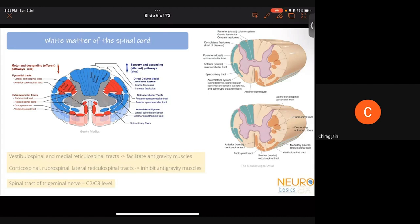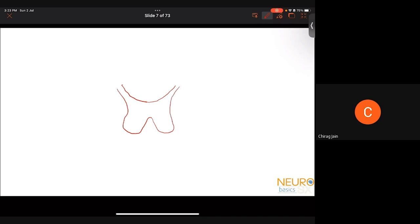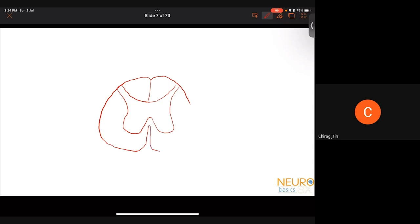Regarding the white matter of the spinal cord: rather than memorizing the full diagram, learn to draw it simply. When drawing a spinal cord at the cervical level, start with the gray matter, then add the white matter. Always label the diagram with dorsal, ventral, left, right, and the spinal level — for example, C6. There are three funiculi, and you need to know one key tract in each.